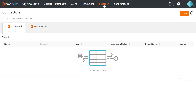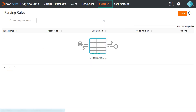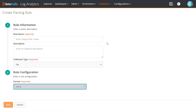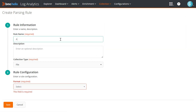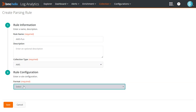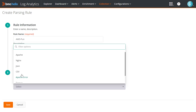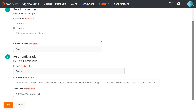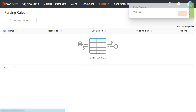Next, we create a parsing rule and select the log format as Apache. The default expression and time format are provided, but you can change them. We will use the default values.